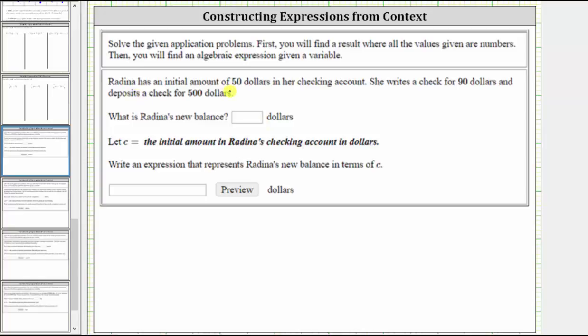She begins with $50 and then she writes a check for $90, which means her balance is decreased by $90, which we can express as minus 90. And then she deposits a check for $500, which means her balance now increases by $500, which we can express as plus 500.